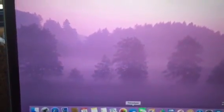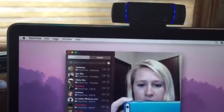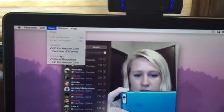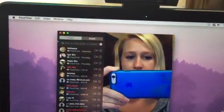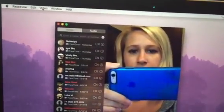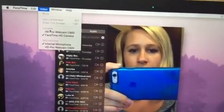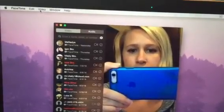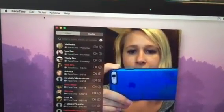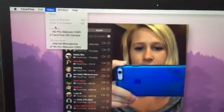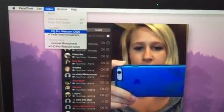It's pretty much the same thing if you're using it for FaceTime. Go to FaceTime, then go up to Video, and you switch the cameras — either to the regular built-in camera or to your Logitech webcam. It's just as easy as that.